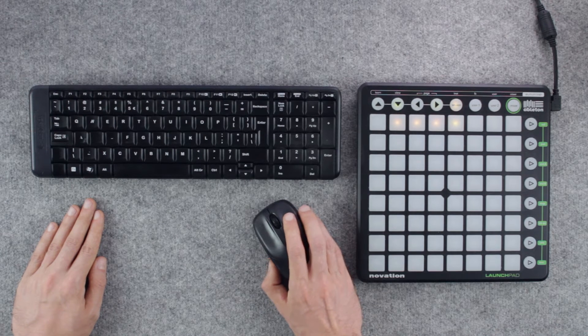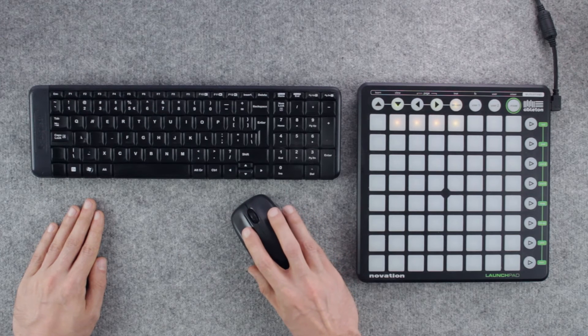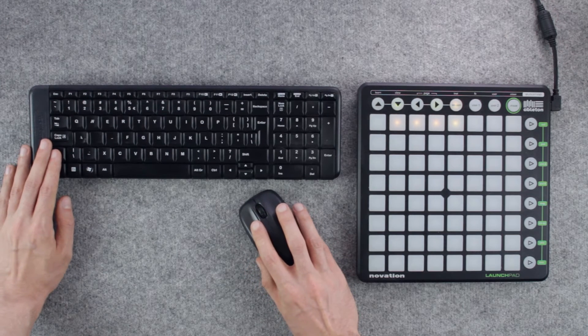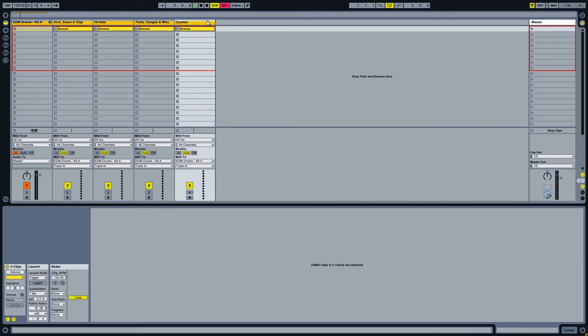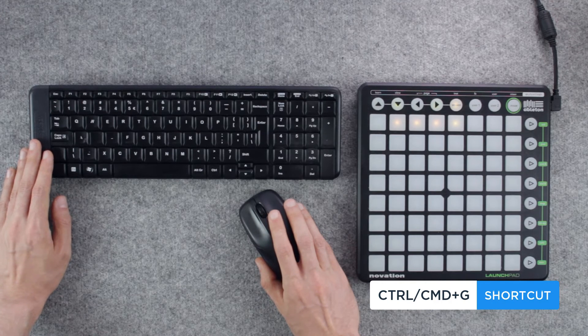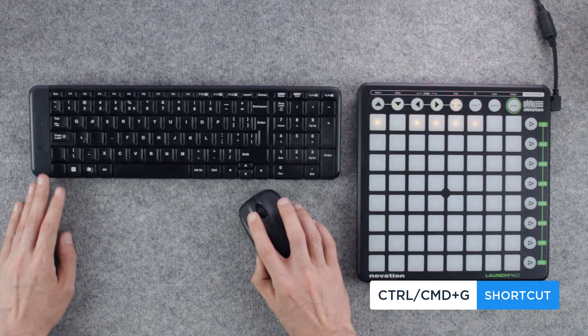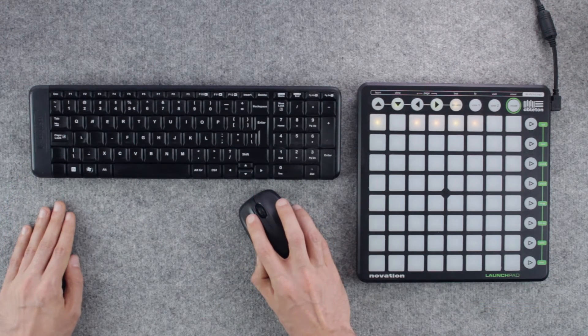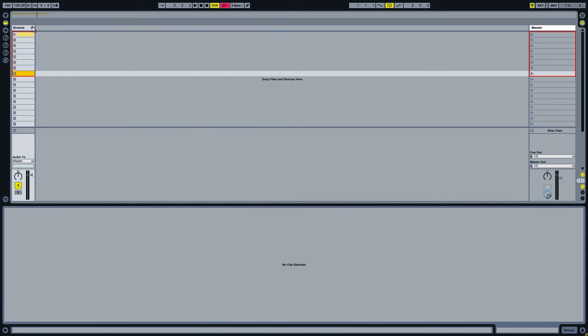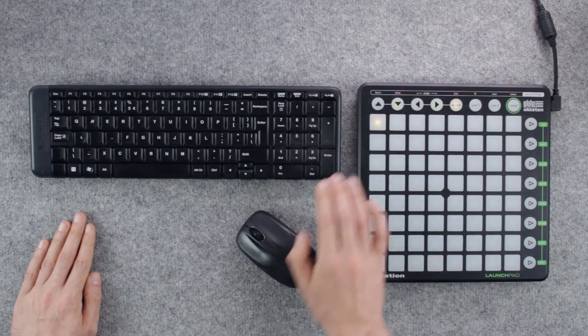Select the channels you want to group together by holding down the shift key. And use the keyboard shortcut CTRL-G or CMD-G on a Mac. That way after I collapse my group I can launch every single sound group with just a single clip representing every MIDI clip in that row.